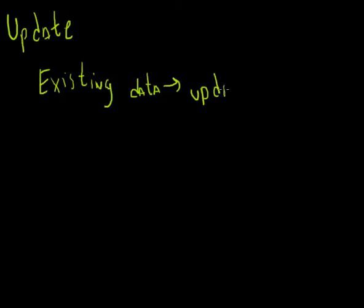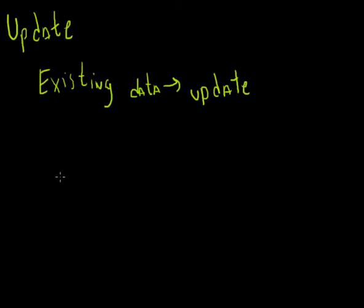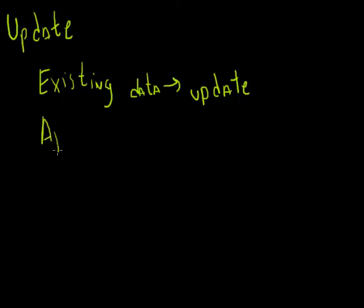And just like the other commands, there's a whole bunch of really interesting things that you can do with the update command. But like insert and delete, I'm not going to spend a lot of time in this video looking at this because most of the time you'll use some kind of application that will do the updates for you.